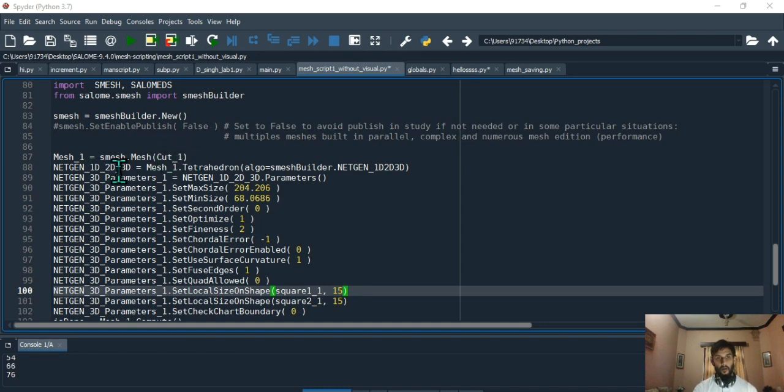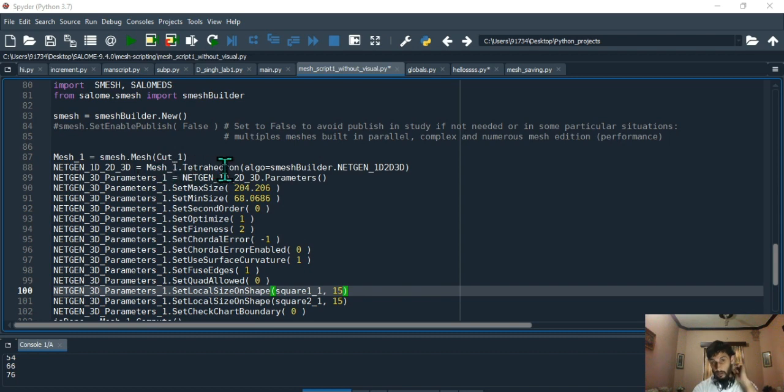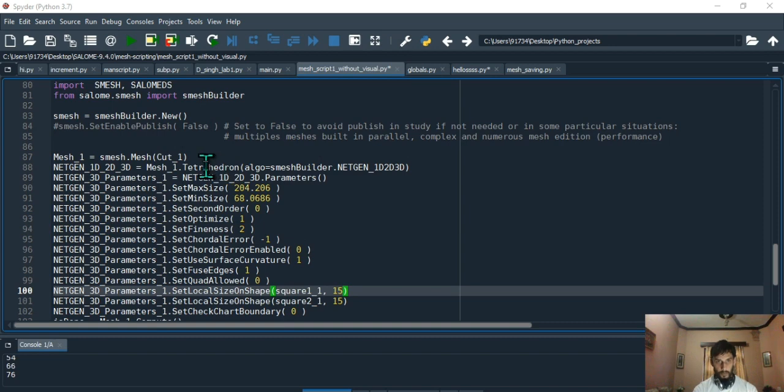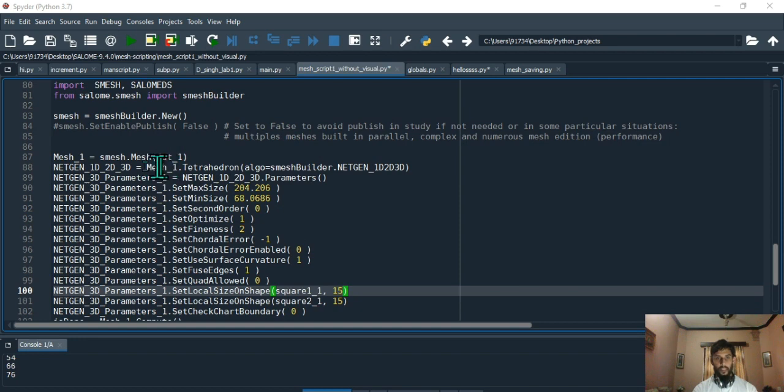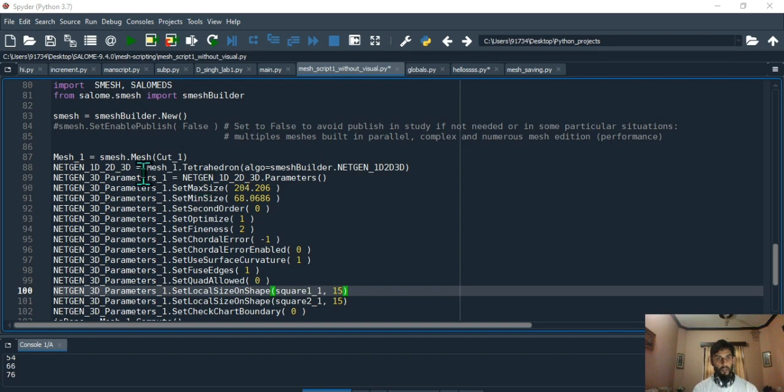Now you have netgen 1d 2d 3d object. This is the kind of object which you get after you have applied tetrahedron, because we chose tetrahedron cells. When we choose this method onto our mesh_one object, this is the resulting object which we get. You just choose netgen 1d 2d 3d, and this is how it gets written.